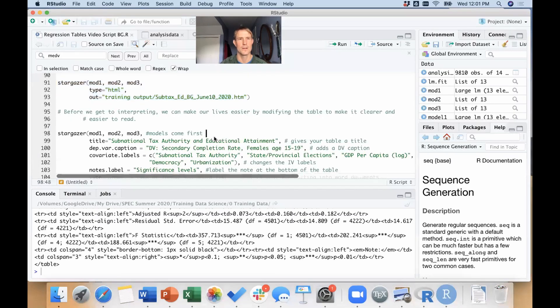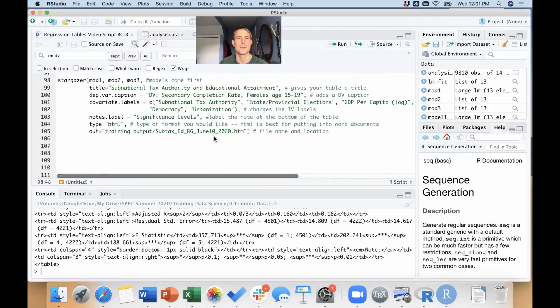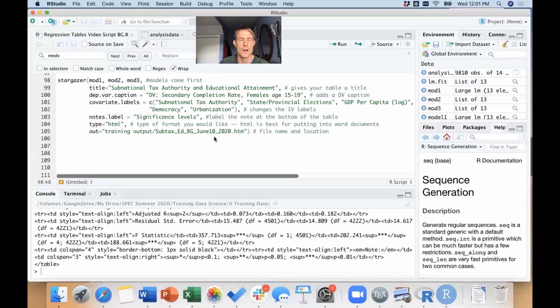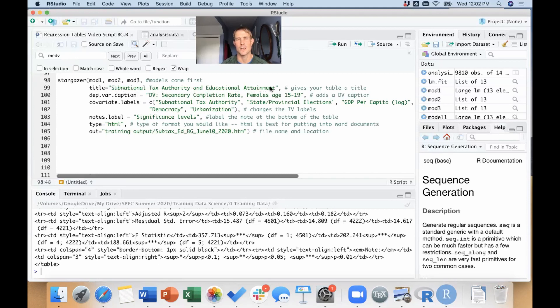So go back into R Studio here, and I've got a little bit more complicated model we're going to run here—a more complicated command. I'm going to tell stargazer a little bit more information about what I want in this table. So I'm still going to tell it mod 1, mod 2, mod 3, so still tell what models to do. But I'm going to give my table a title: 'Subnational Tax Authority and Educational Attainment.'